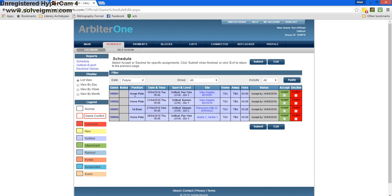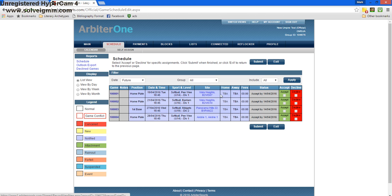Our first game, my position is home plate. The day and time is Tuesday the 19th. The sport and level, softball, Peewee Division 1. And the location is Vista Heights, diamond number seven.